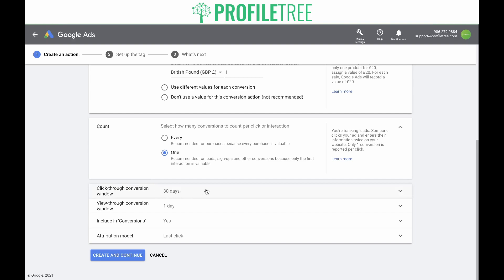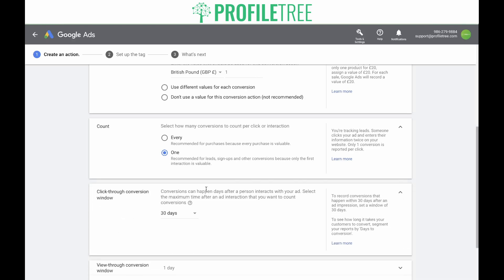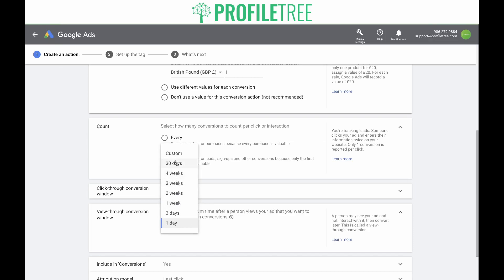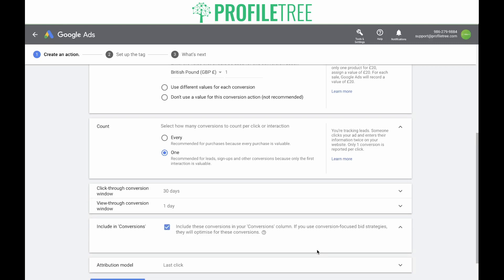Next are the parameters you need to set for each conversion action. The click-through conversion window: conversions can happen days after a person interacts with your ad — select the maximum time after an ad interaction that you want to count conversions, which can go all the way up to 90 days. We're going to leave this as 30. Next is the view-through conversion window: select the maximum time after a person views your ad that you want to count a view-through conversion. The person may see your ad and not interact with it, then convert later — this is called a view-through conversion. Generally you'd keep this as one day, but you have the option to set it up to a 30-day window. Next, select if you want to include these conversions in your conversions column. If you use conversion-focused bid strategies, they will optimize for these conversions. Since we need to count all signups as conversions, we will include them.